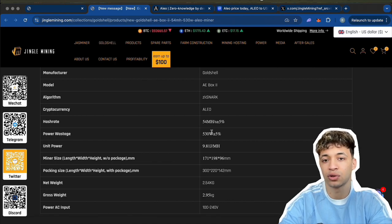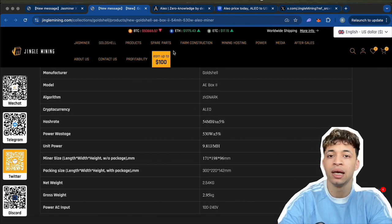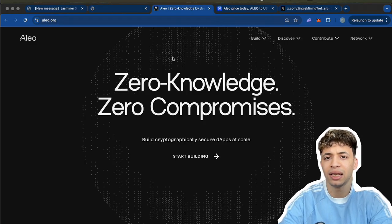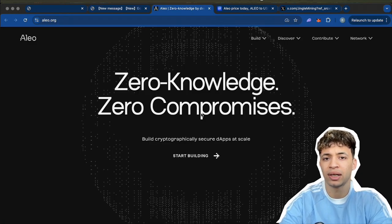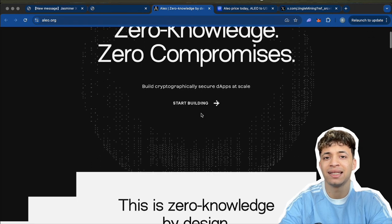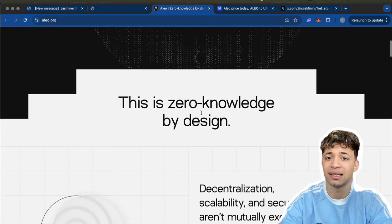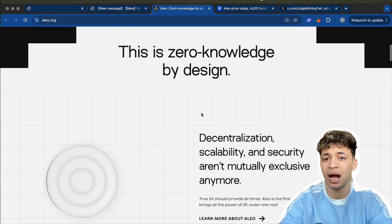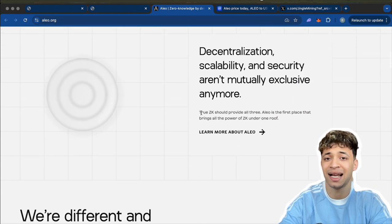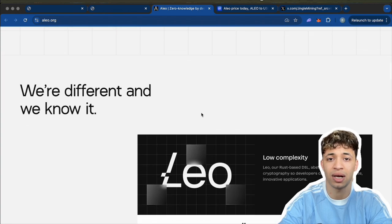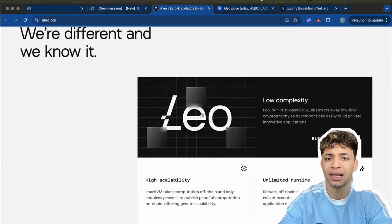Now if you're new to Aleo, let me give you a quick breakdown. Aleo is not just another coin. It's a zero-knowledge privacy chain that lets you run private smart contracts. Think of it like Ethereum, but everything is private by default and no high gas fees.